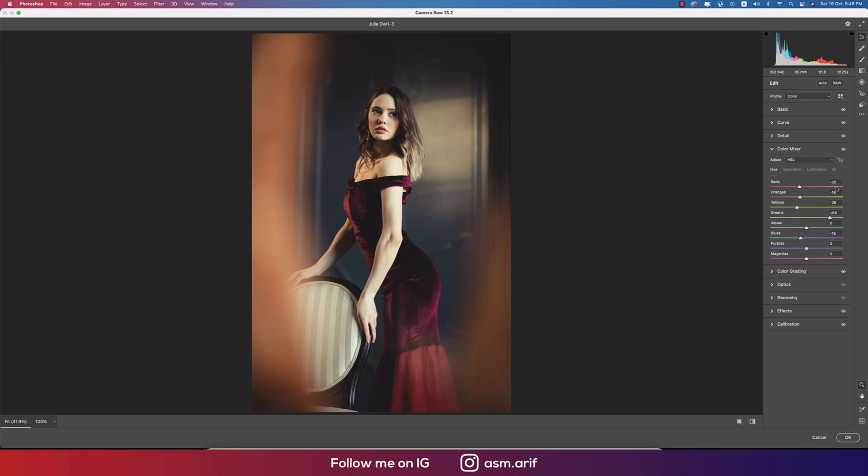Hue minus 20, orange minus 18, minus 26 for yellow, green plus 65, and blue minus 16. Saturation: yellow saturation minus 23, green minus 83, and aqua plus 41. Blue is 49 and purples is 32.